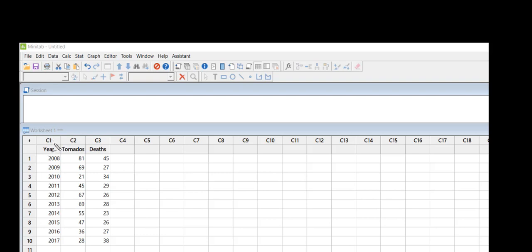want to have each variable have its own column. So what I have here is the number of tornadoes in a year and then the number of deaths in that same year attributed to tornadoes, and I've simply...